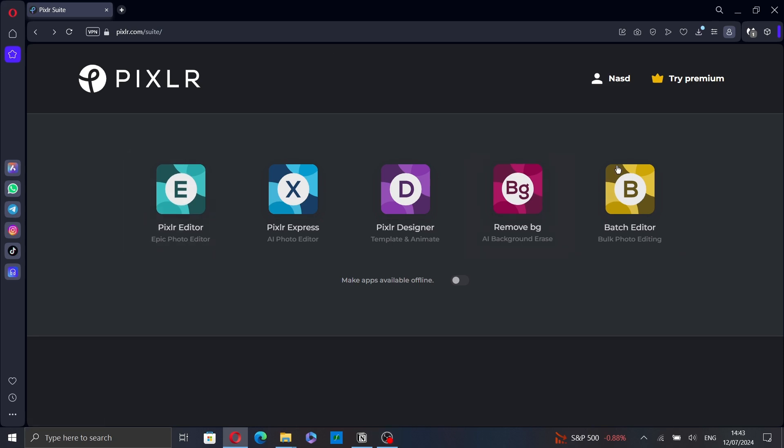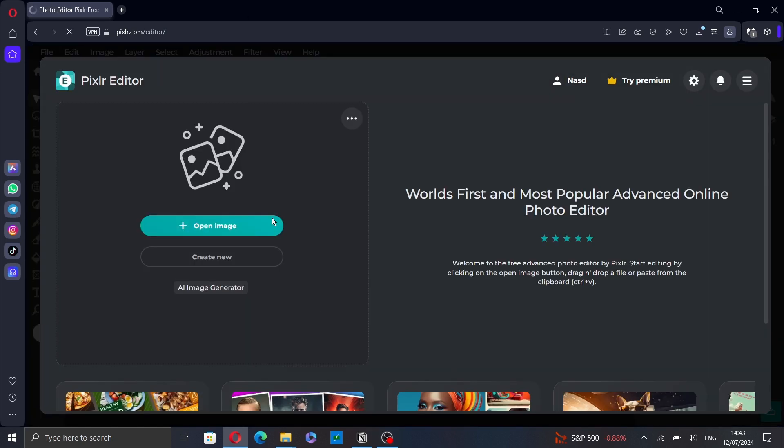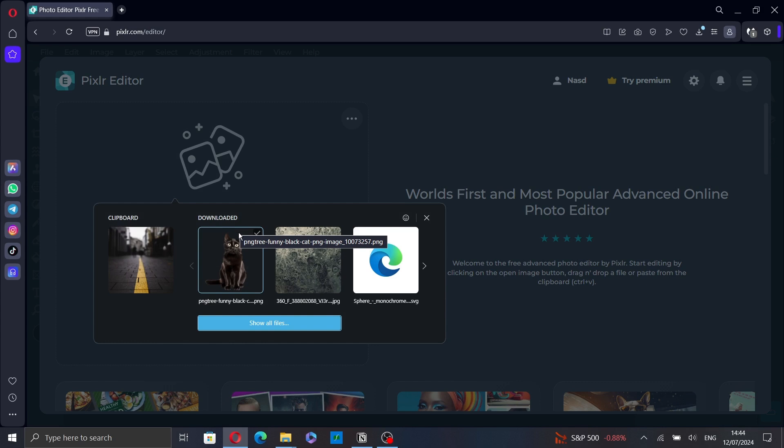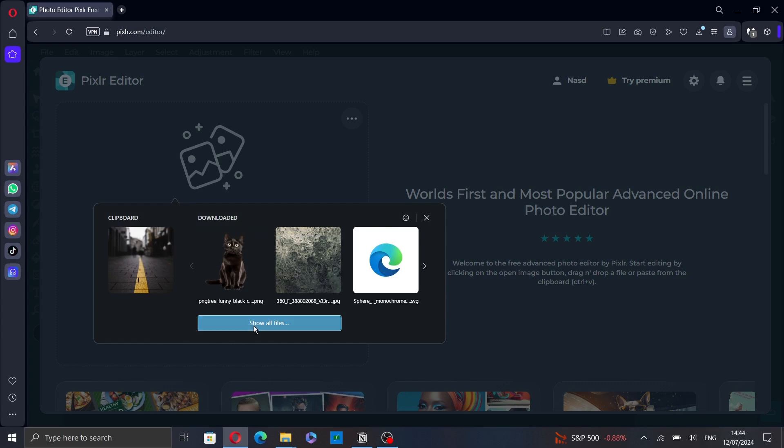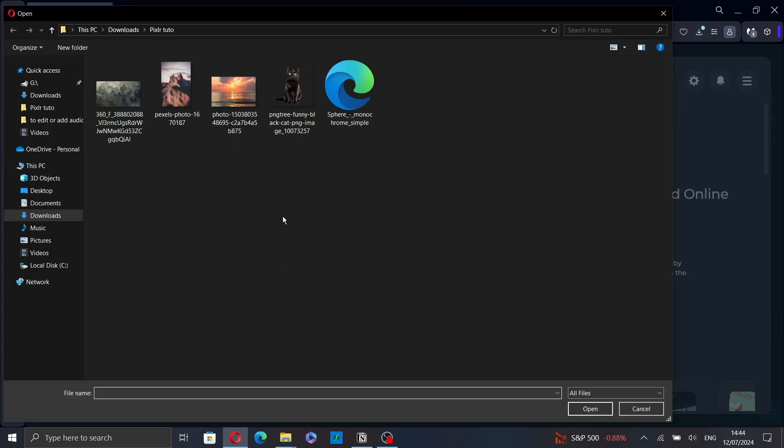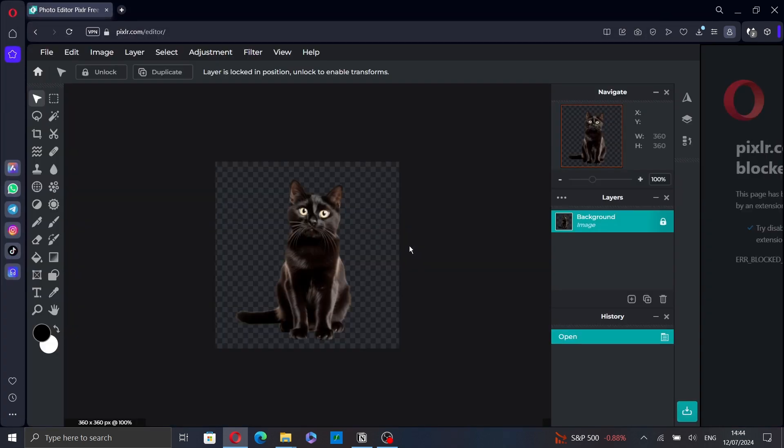First, go to Pixlr and select Pixlr Editor. Click on Open Image or Create New to create a new image. I'll click on Open Image and select an image from your computer. Then click Open.